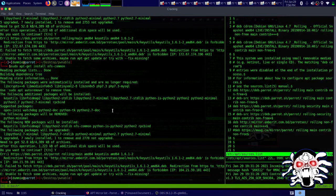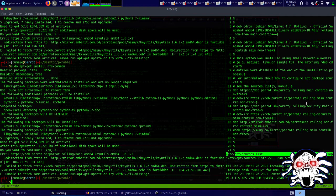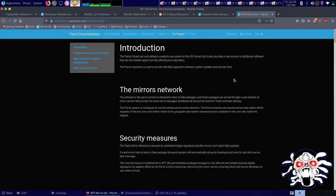Hello everybody, today we are going to look at the 'fail to fetch' error on Parrot OS. You want to go to /etc/apt/sources.list. Inside there, if there is a default script, what you want to do is edit this — from here it's a mirror list.